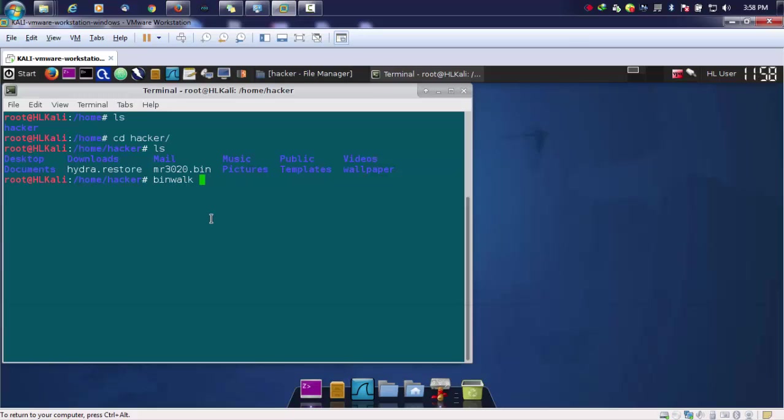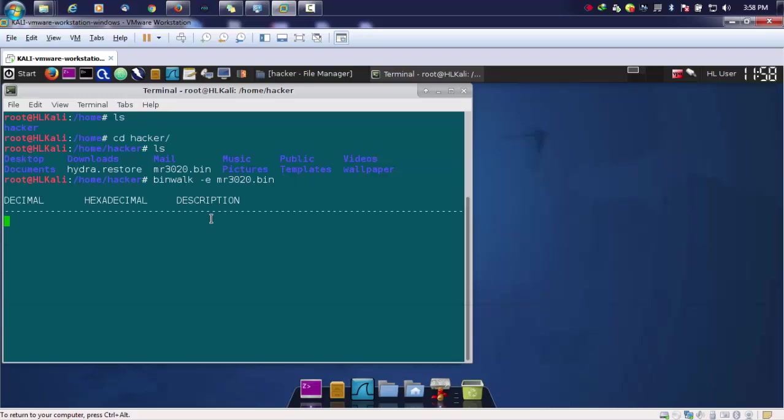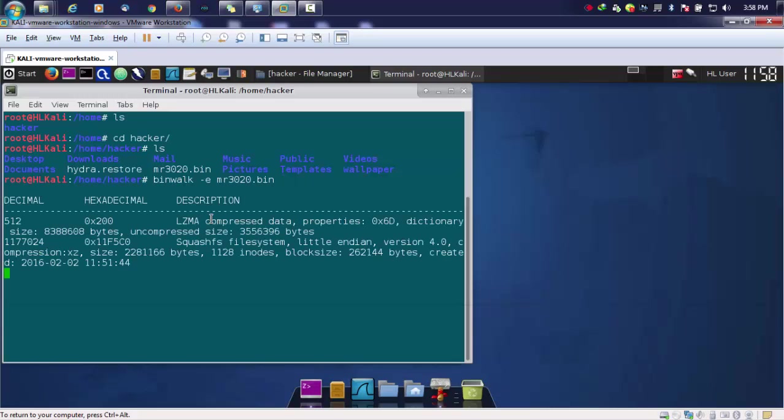By default, it is installed in your Kali Linux. There are several switches it supports. For extraction, we'll be using hyphen E and then I'll be providing the name of the firmware. After doing this, you'll see something like this.